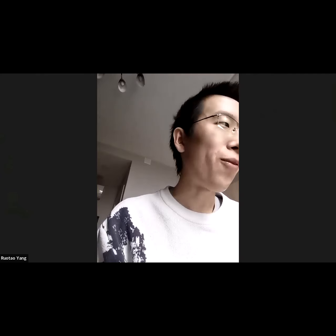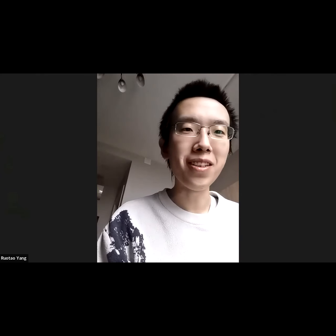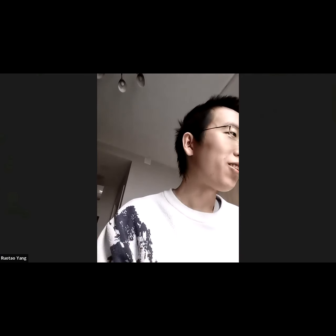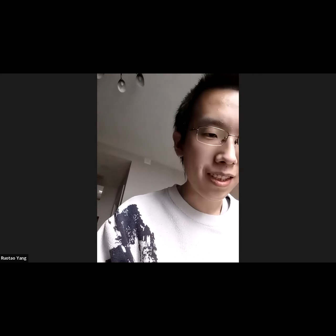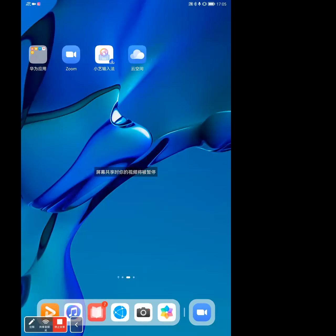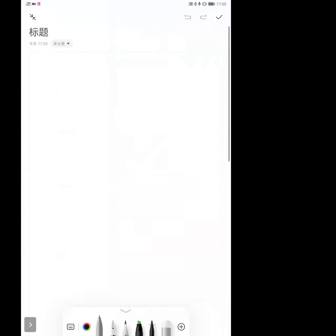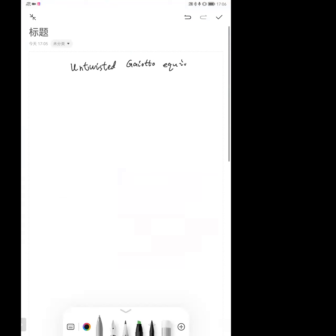Thank you very much for giving me this opportunity to give this talk. In this talk I want to introduce the work on twisted Gyato equivalence, which is a work of Aromantin, King, and myself. Let us first introduce some notations used in our talk.